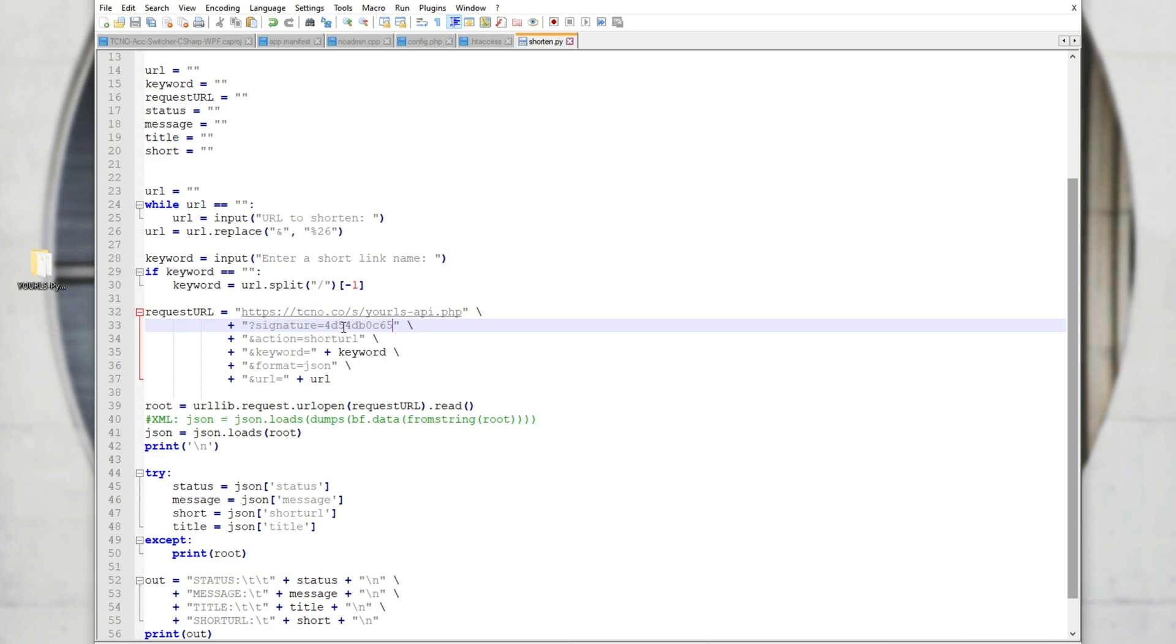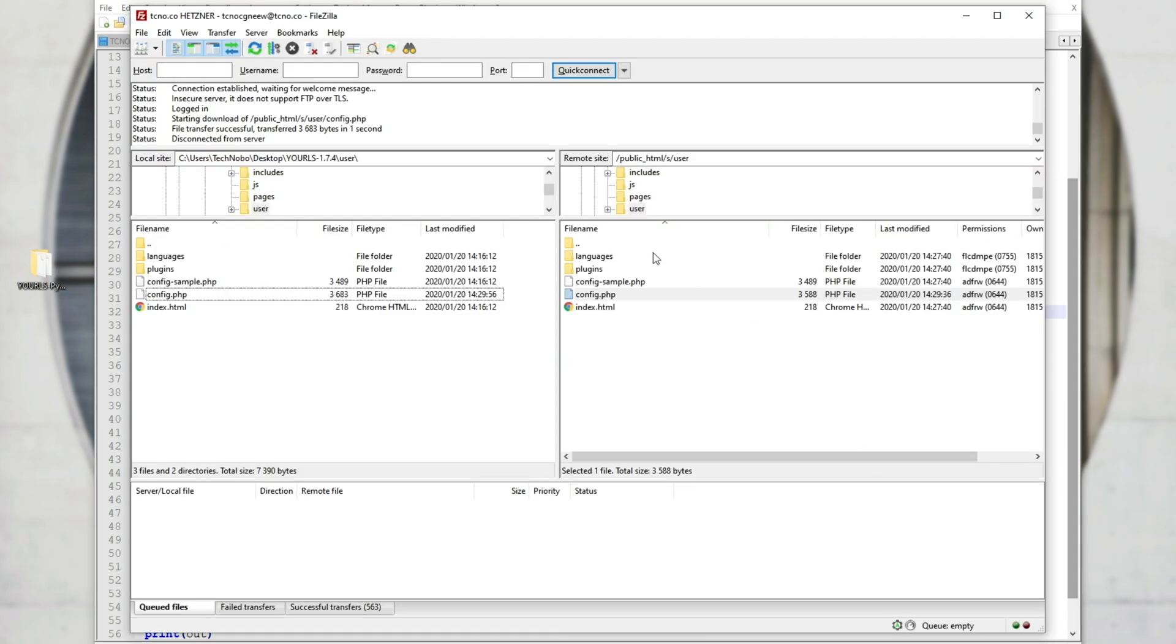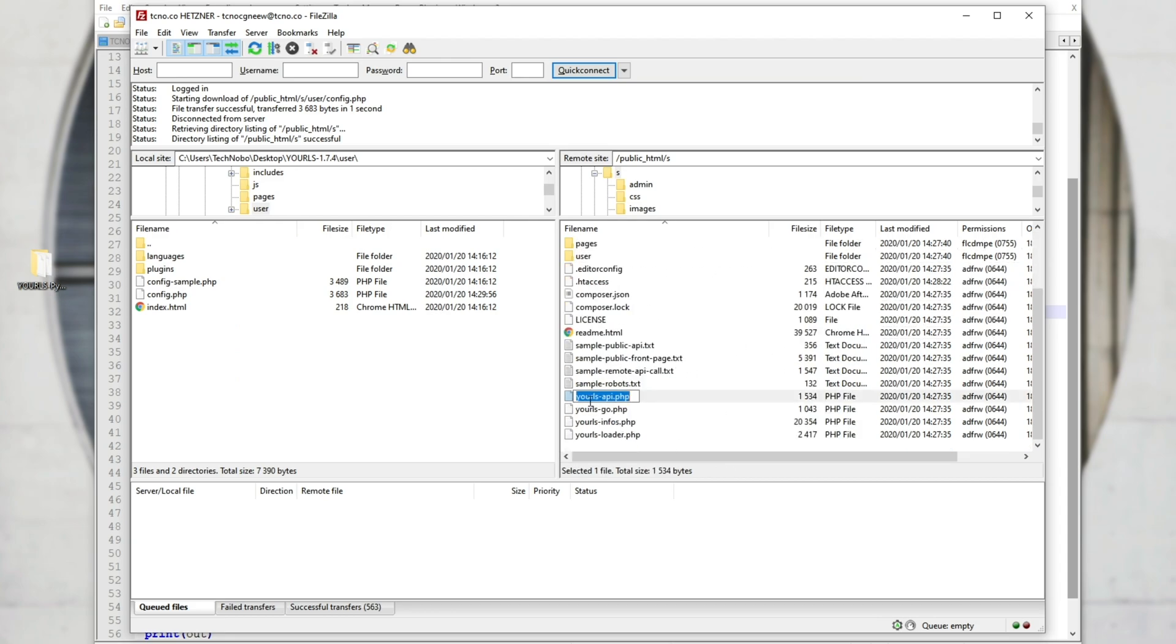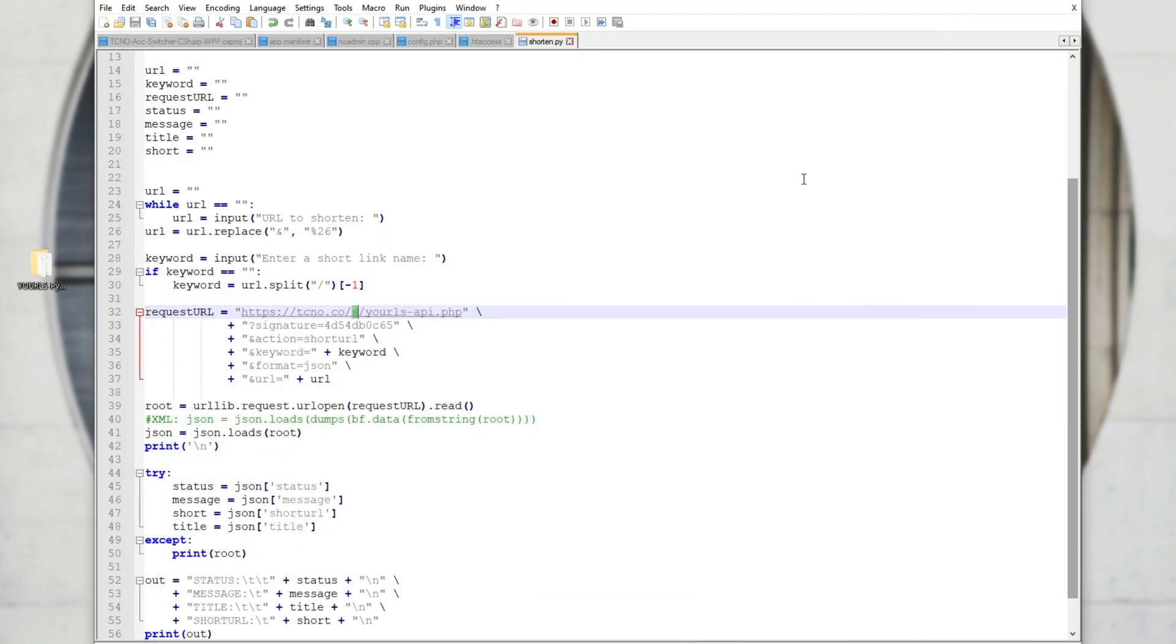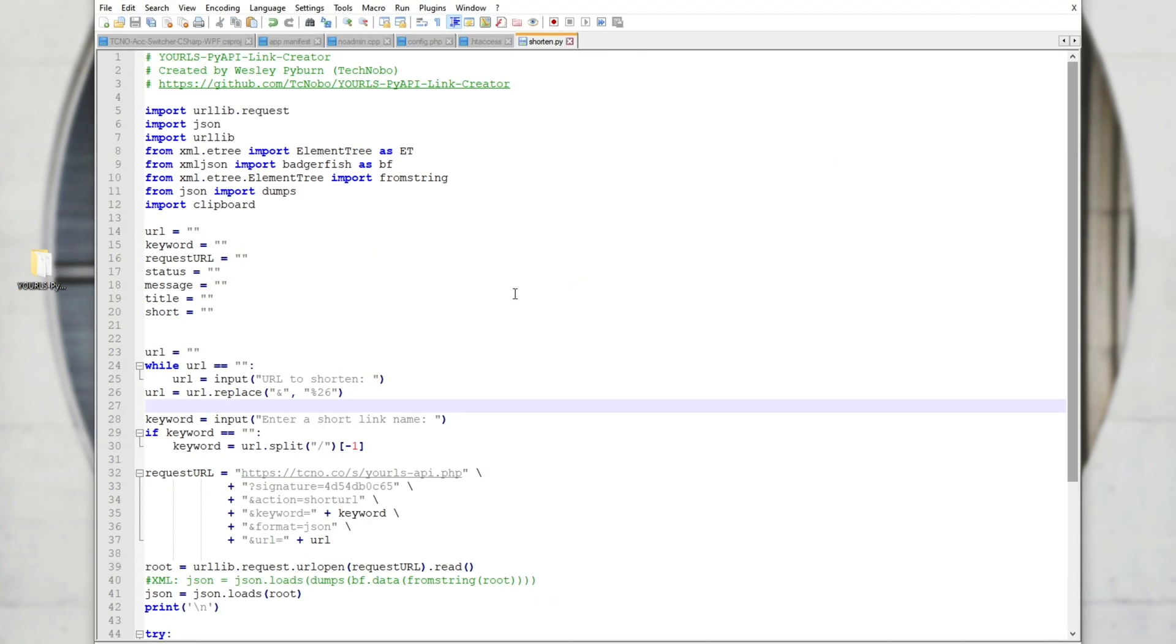Now, the last bit of setup for this is to make sure that this file actually exists on your site. So obviously, you'll be changing it from tcno.co to whatever your website is. However, because this is mine, I've got it inside of the S folder URLs-api.php. Looking inside of FileZilla, we're inside of the S folder and we have URLs-api.php right here. Perfectly set up as we were hoping.